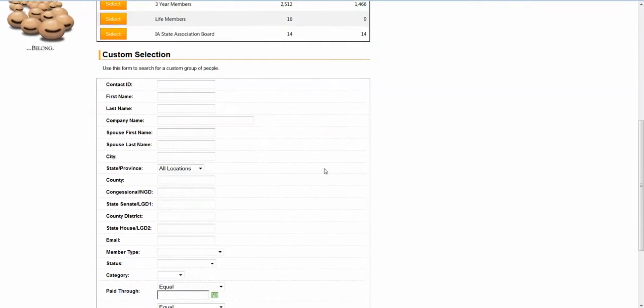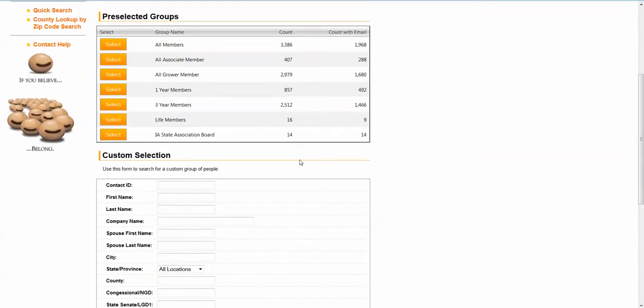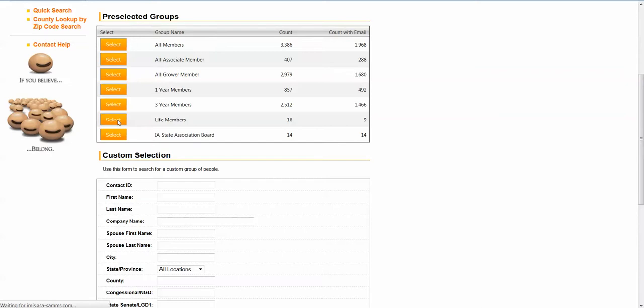Once you create that criteria, it will tell you how many people are in that group. In this case, I'm going to select one of the predefined groups. I'm going to send a message to the lifetime members. You'll see here there are 16 people in that group, only nine have email. So we're going to go ahead and select that group. That's the second part of this.